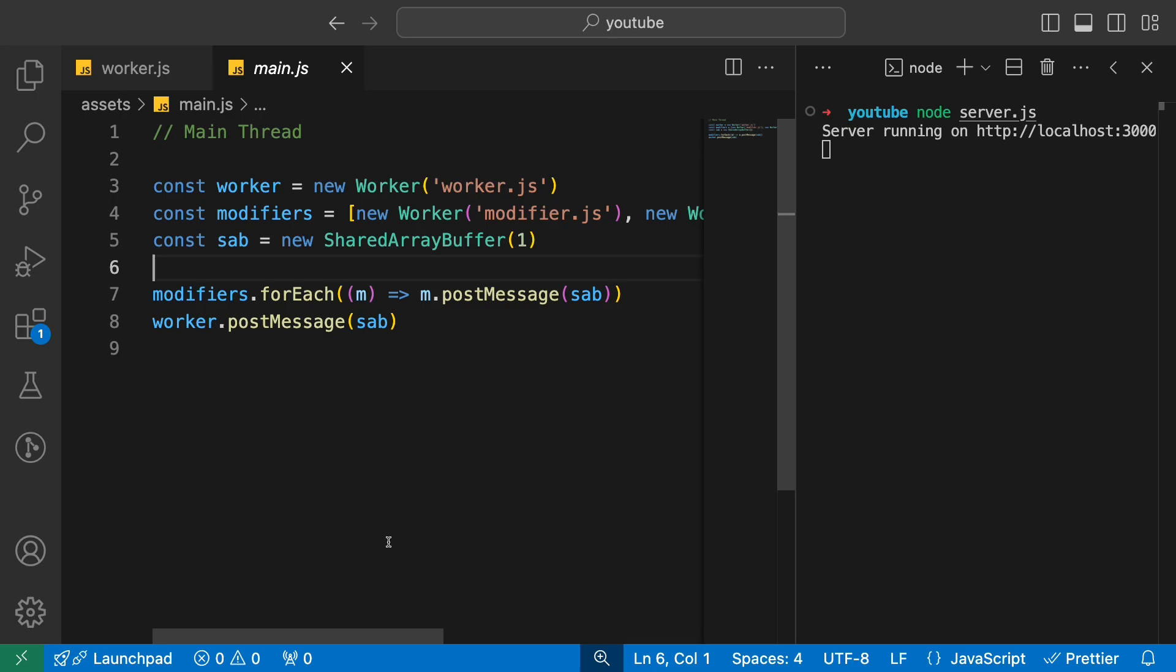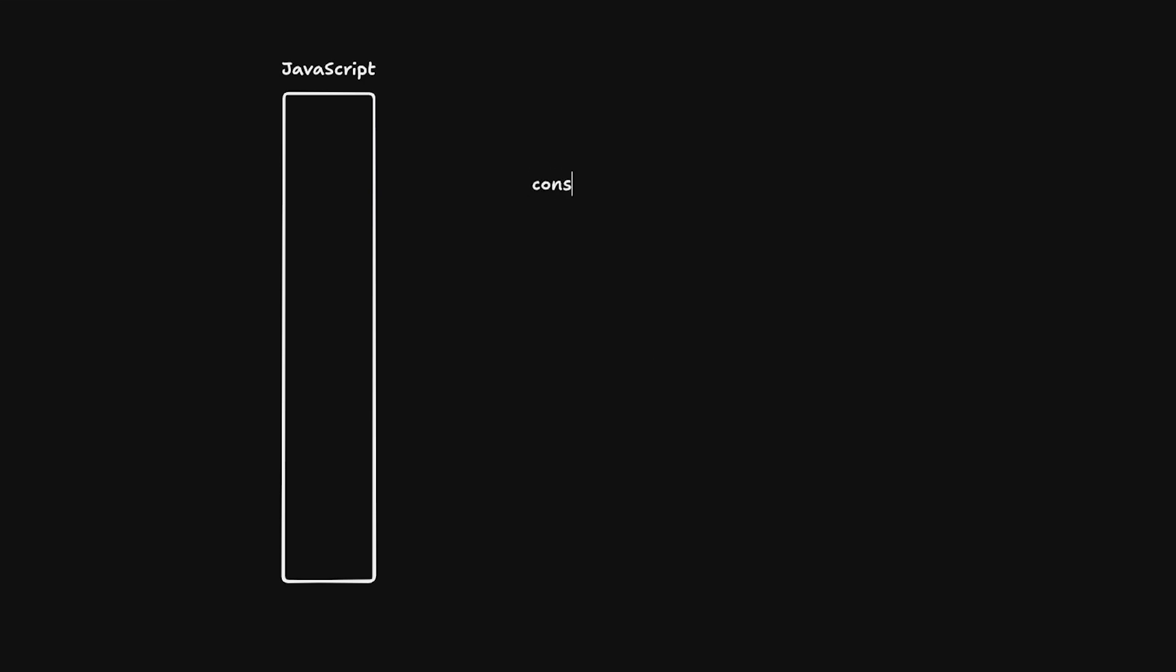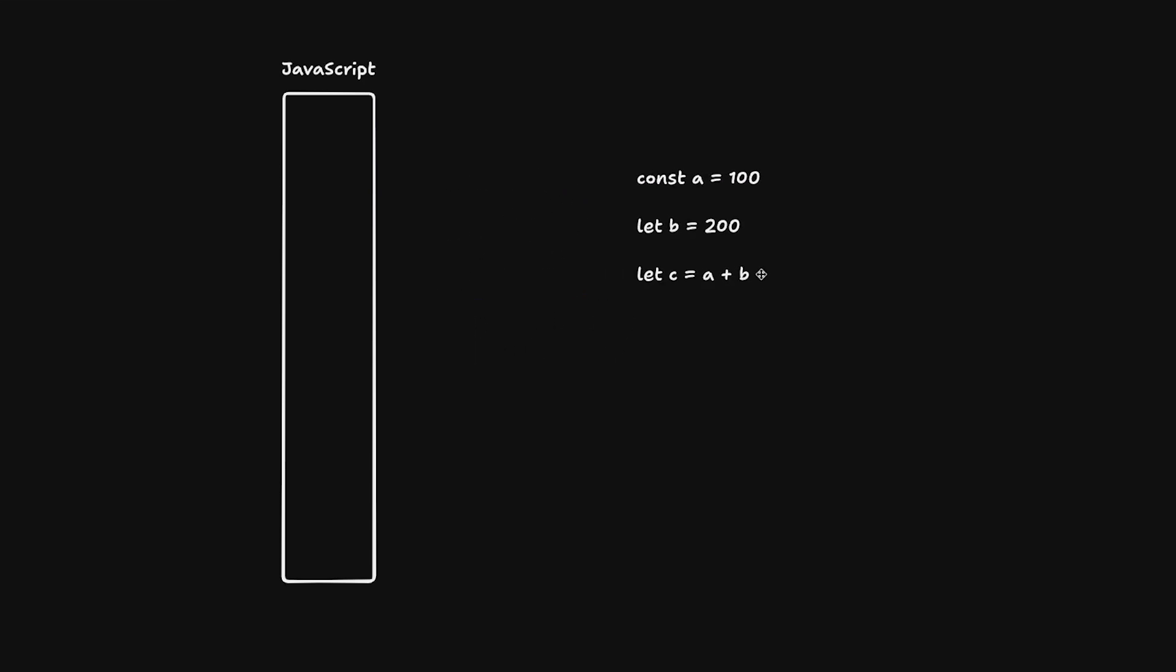You know that JavaScript is single-threaded. JavaScript is a single-threaded language, which means you cannot be running two things in parallel. You can run things concurrently but not in parallel. What that means is, let's say if you have const a = 100, let b = 200, and then const c = a + b, for example, and then somewhere in some other code if you're trying to modify c = b + b - a or something like that, these two lines can never run in parallel in the main thread in the JavaScript world.